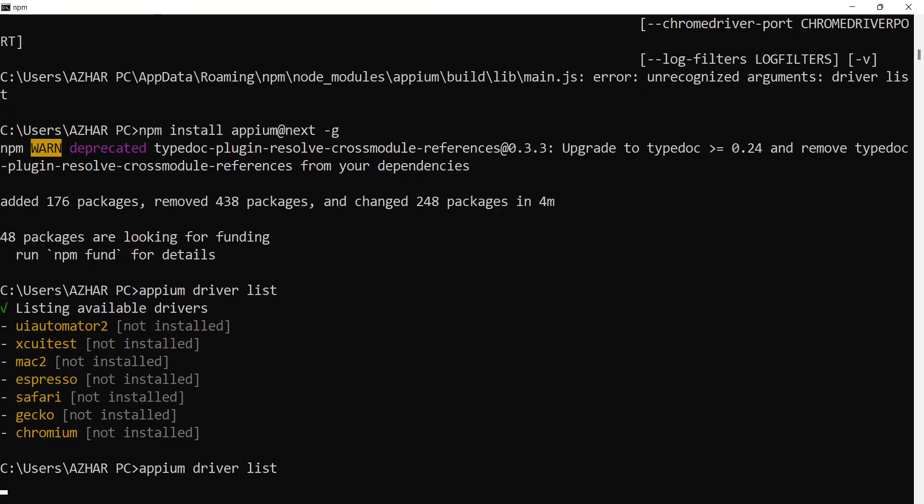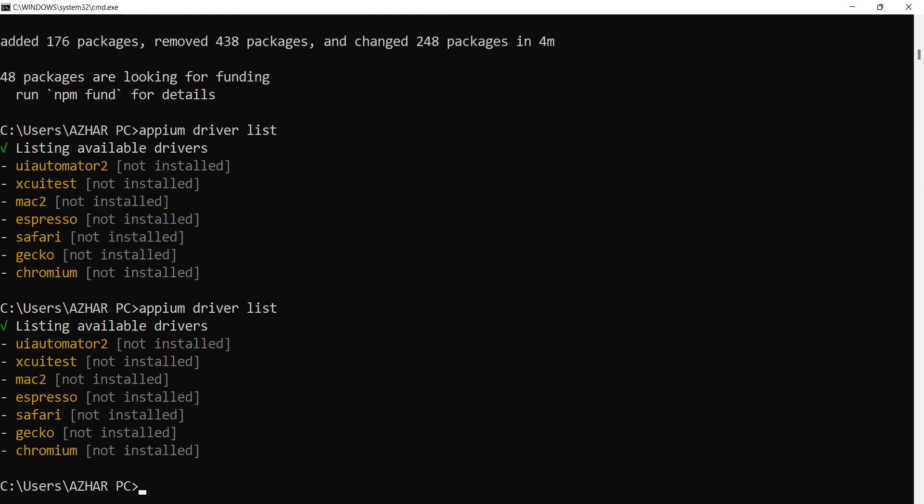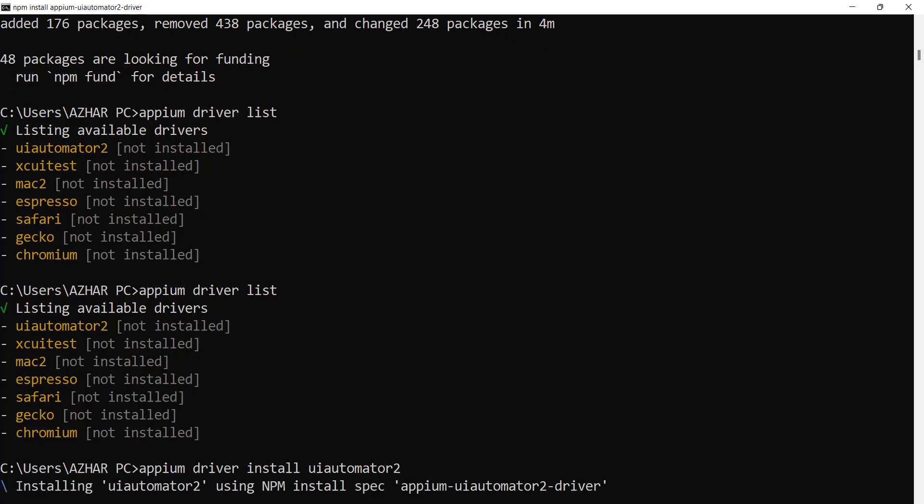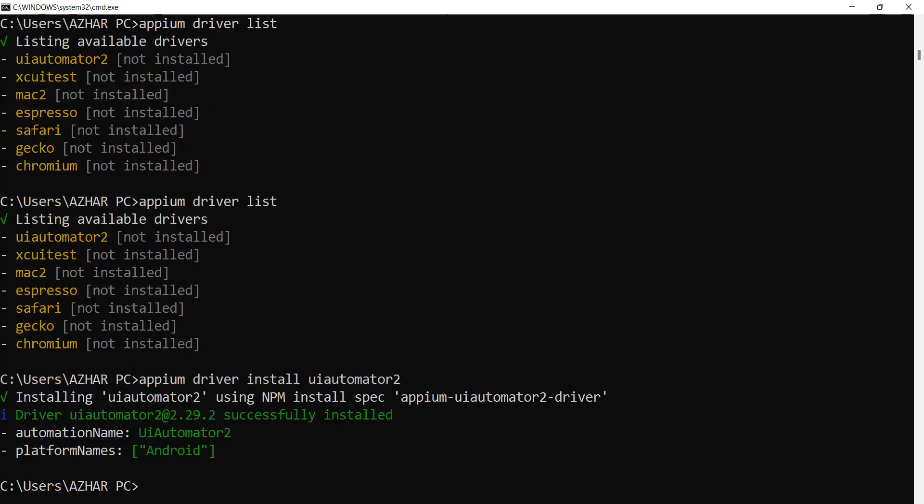I'll do 'apm driver install uiautomator2'. That's it, click enter. It's trying to install UI Automator 2. Now you can see automation name is UI Automator 2, platform Android, and the driver successfully installed.